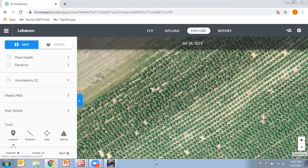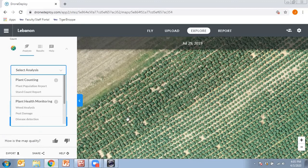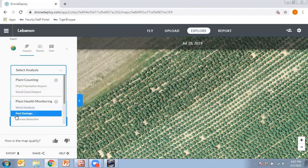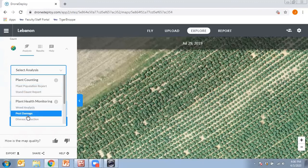Another feature that's part of the DroneDeploy package is an app called Agrimo. With the Agrimo app you can do some additional analyses: you define the area you want to work in and then select from different analyses such as plant population, stand count, weed analysis, pest damage, or disease detection. You click submit and in a couple of days you'll get the analysis back. All of these use the camera that comes with the drone itself — no special sensors required.